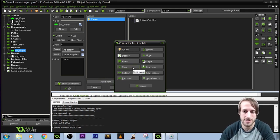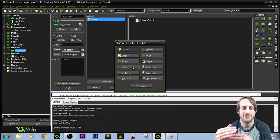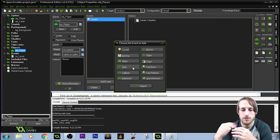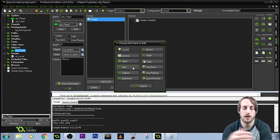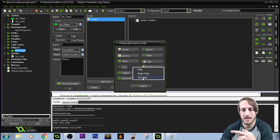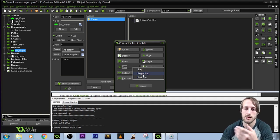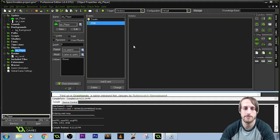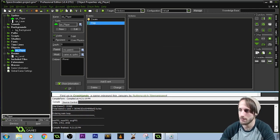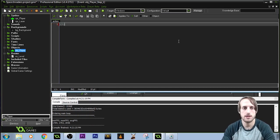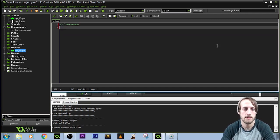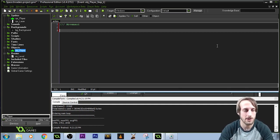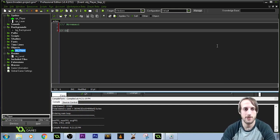Next we're going to use a step event. Step events are events that run every single frame — every loop, every cycle. We'll be adjusting pretty much everything in our code here. There's also a begin step and end step, which are three different events that all do the same thing, except begin step always runs first and end step always runs at the end. We'll create a step event and come down to execute code, and give this a title — pretty much dealing with movement.